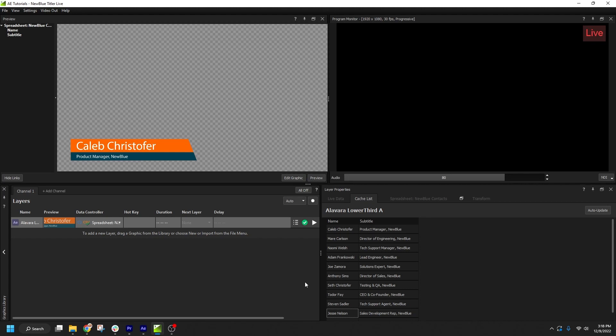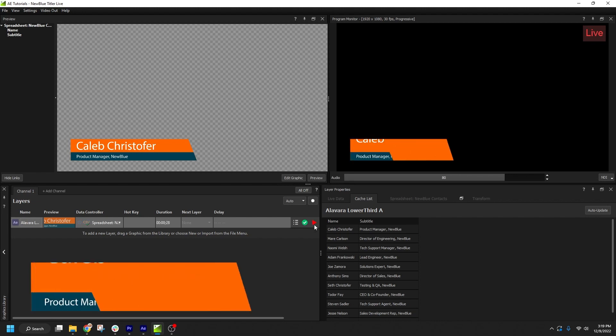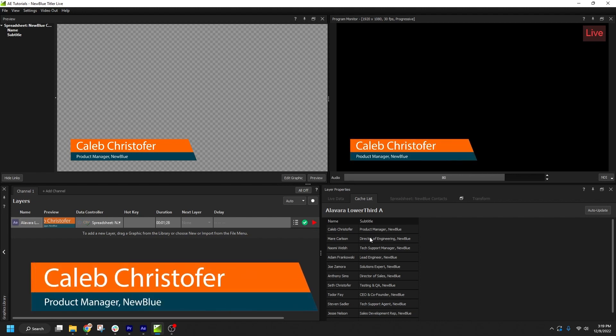Once you've built the Cache List, you can use it to control what data will be visualized in your live graphic. I'll go ahead and play this layer. Now I can click any row in the Cache List to send that set of data on air.